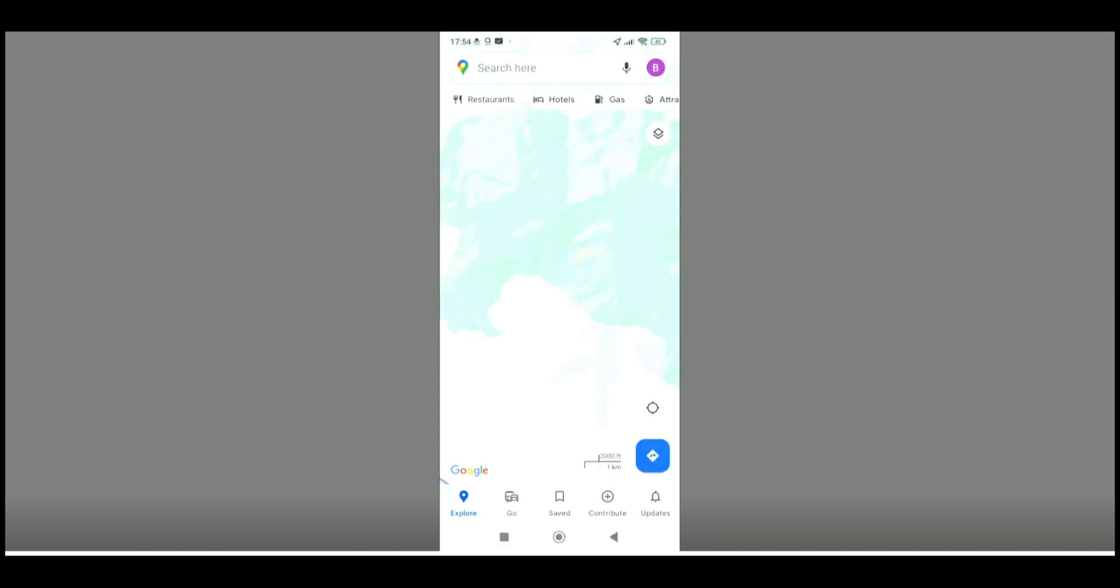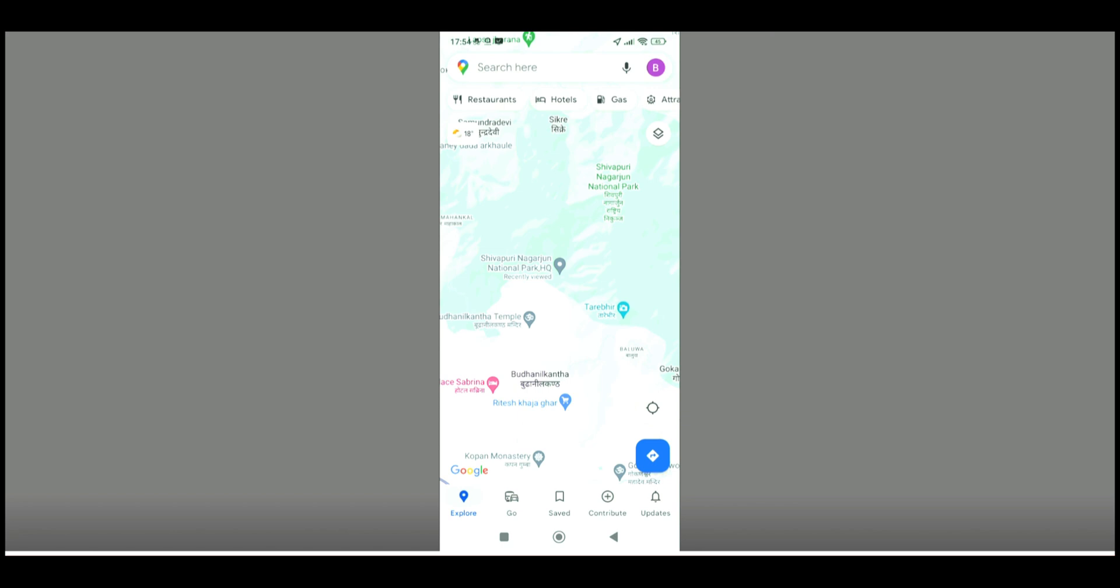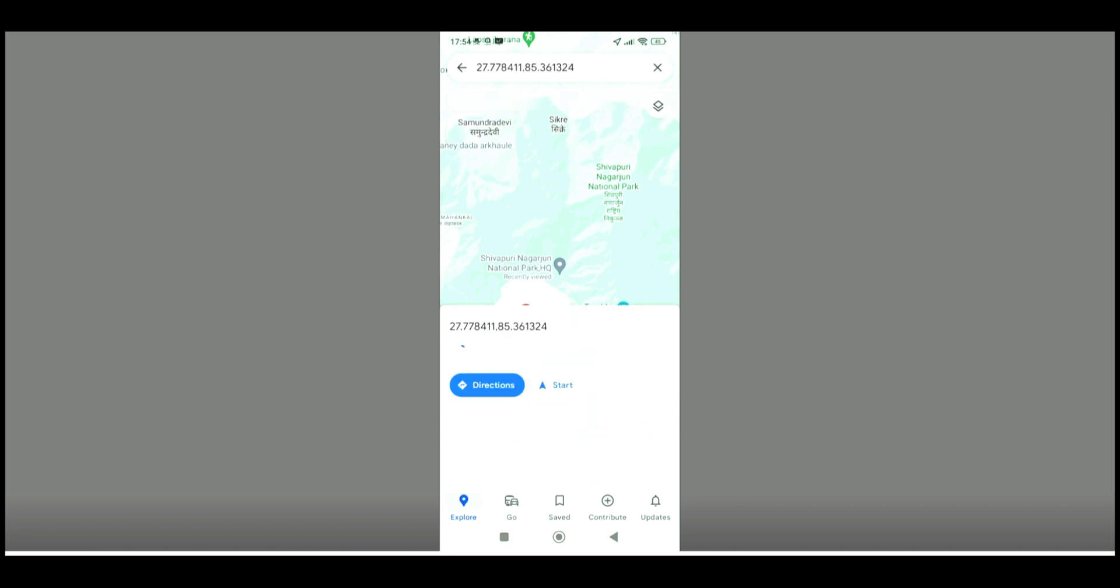When you are inside the interface of Google Maps, you just have to choose the particular location of which coordinate you want to see, and you just have to do a long press on that location.